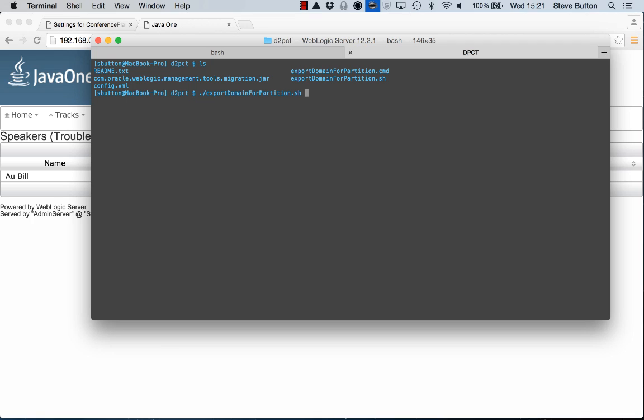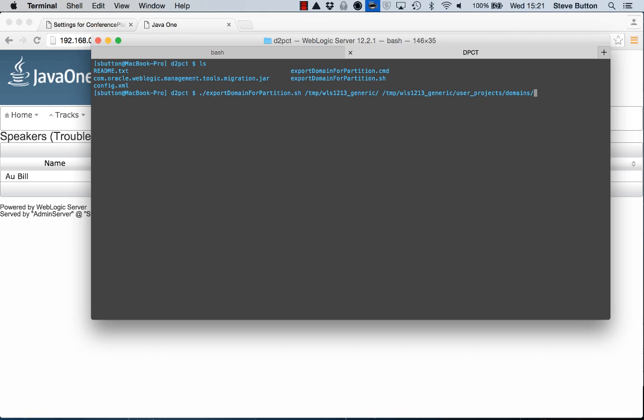And all I really need to do is tell it the Oracle home that I'm using which is the source of the binaries for this particular version of WebLogic. Then I'm going to give it the domain that I wish to export. So here 12.1.3 and I think I called it conference planner.